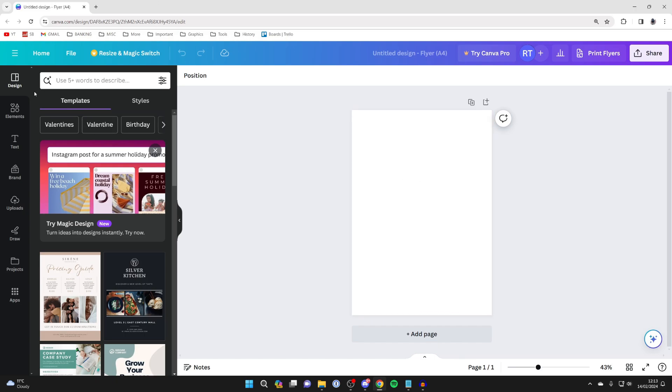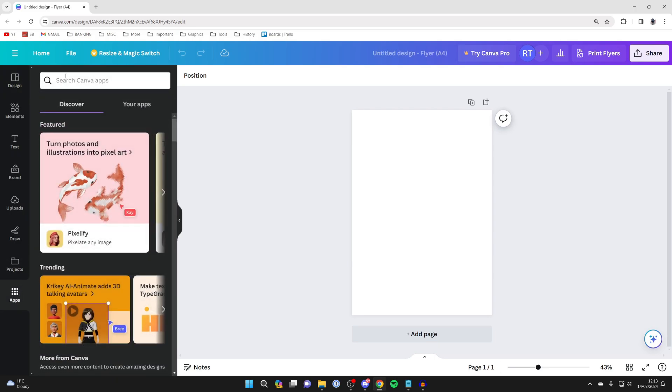Then go over to the left and go down on this left side menu until you get to apps like so.